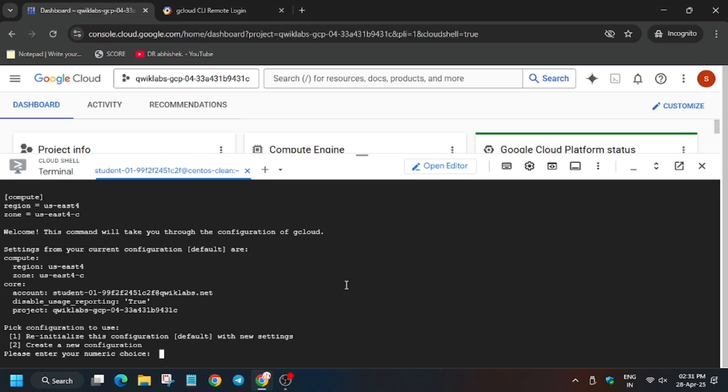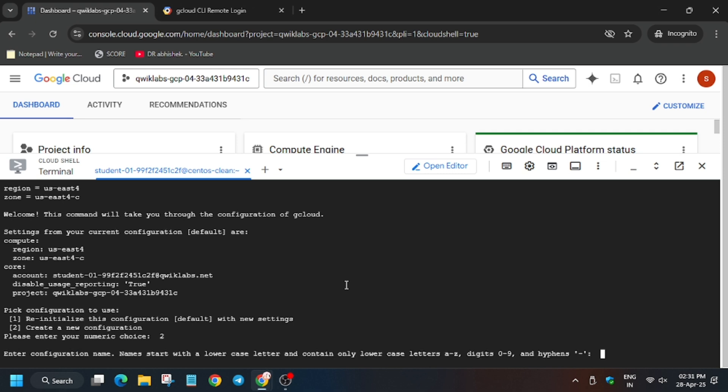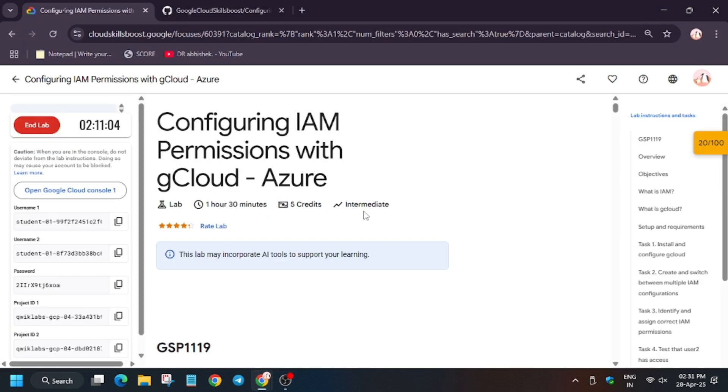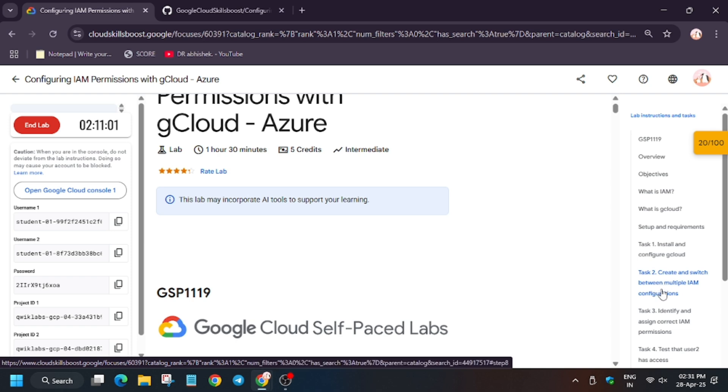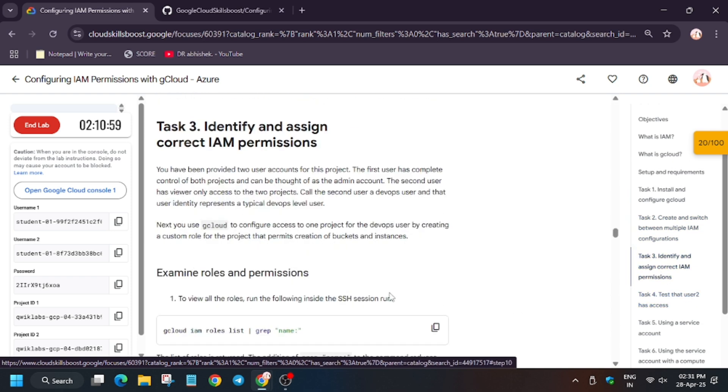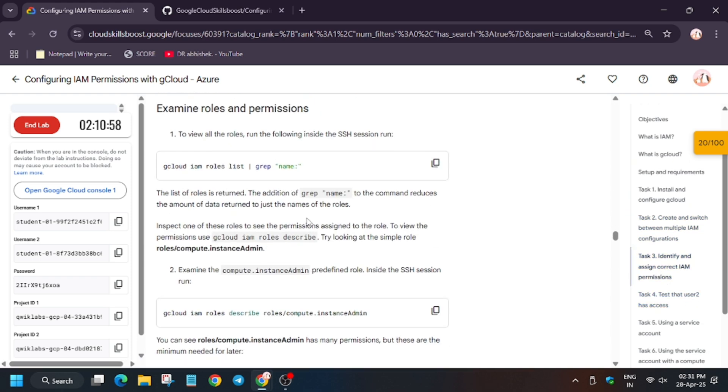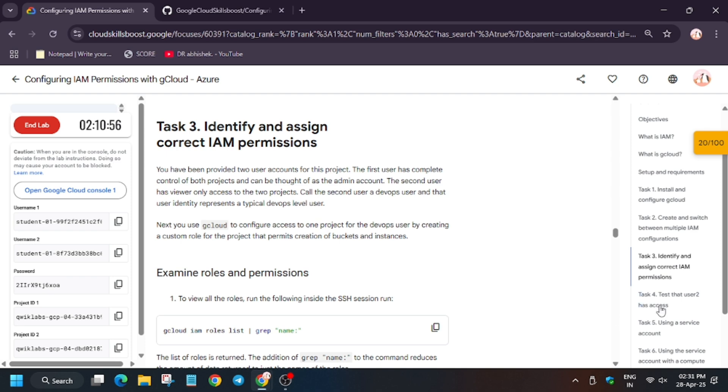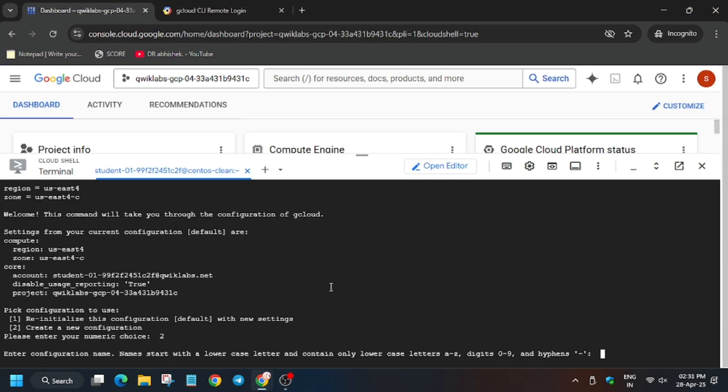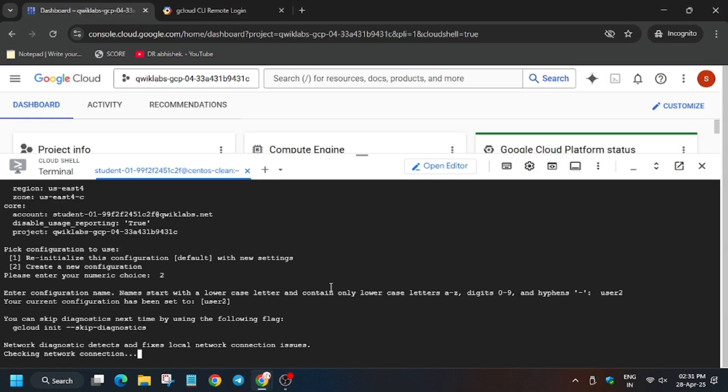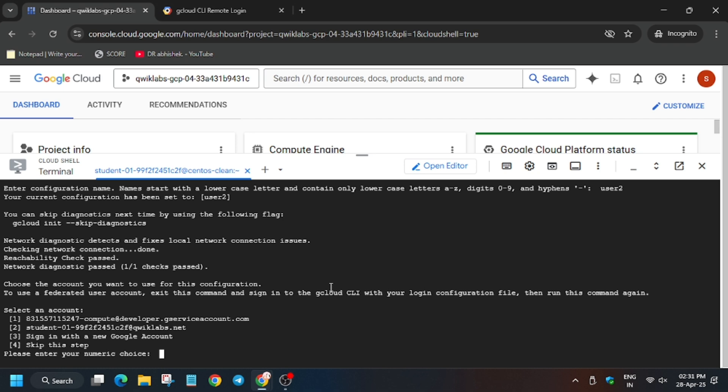Now we have to name the configuration. Basically it will be user 2. Just type user 2, or you can go to task 4. As you can see, wait a minute. Finally it's here. You can copy from here user 2, or just type it if you want. Just enter it and then hit enter. Now it will create.